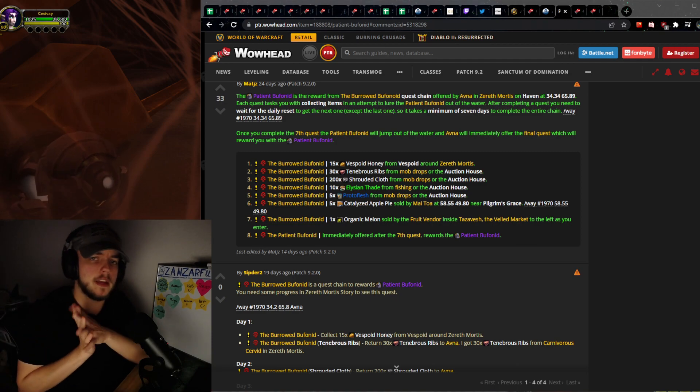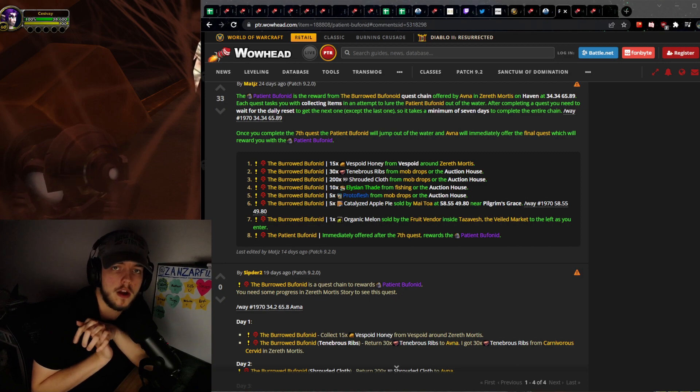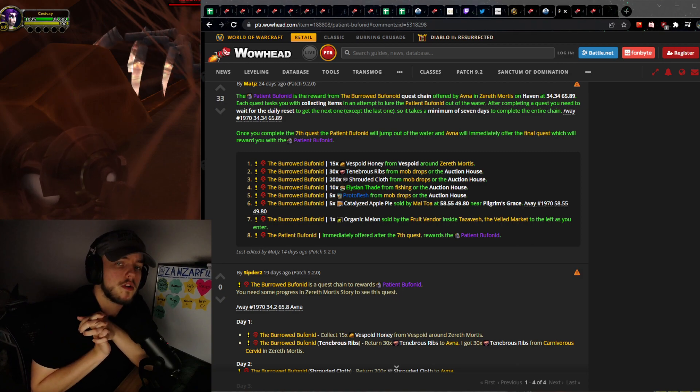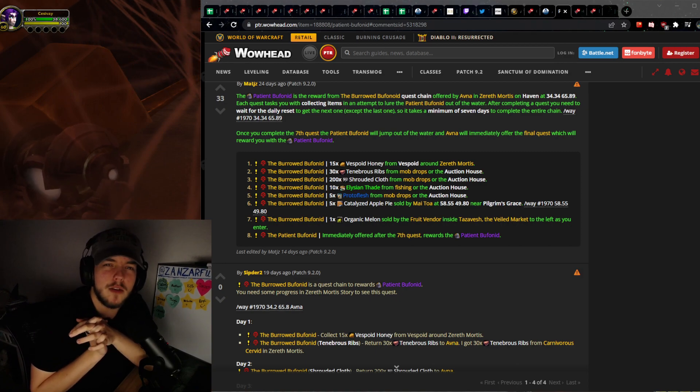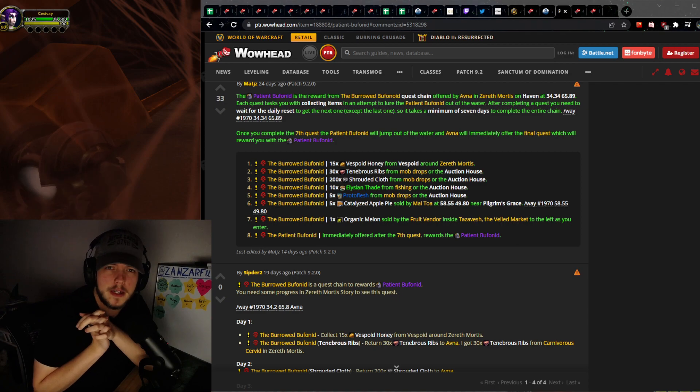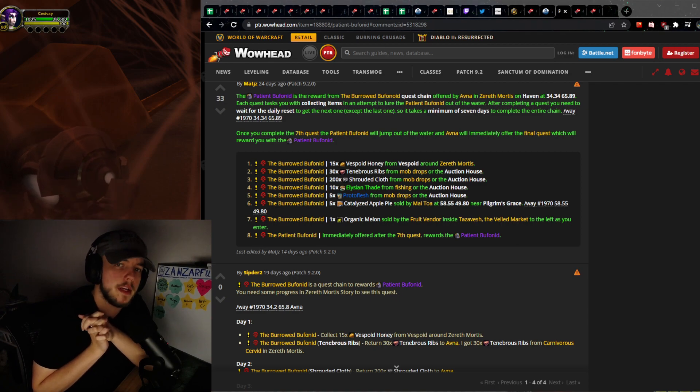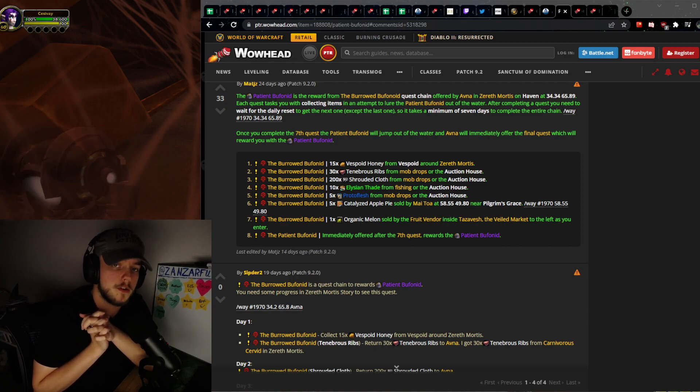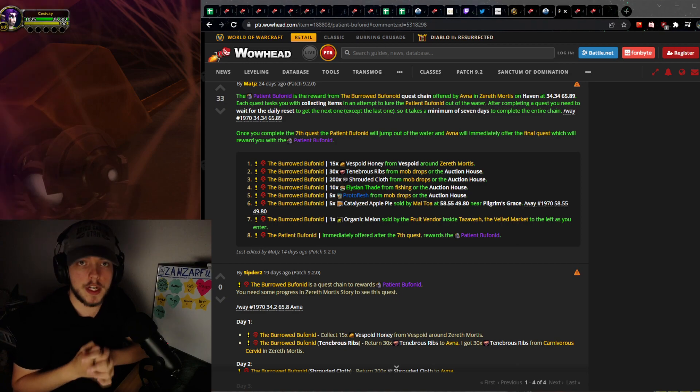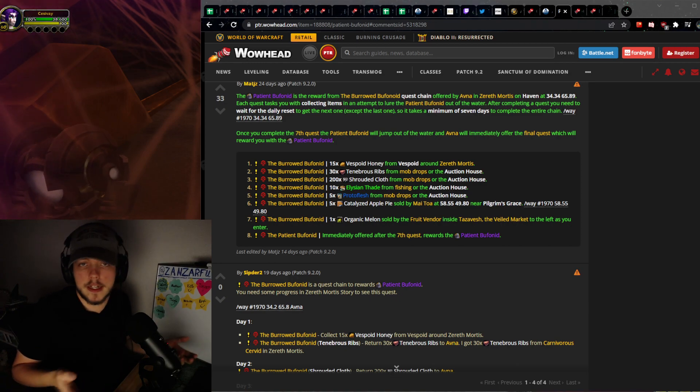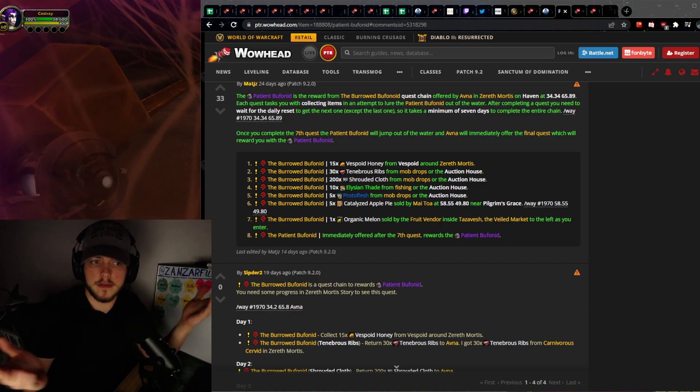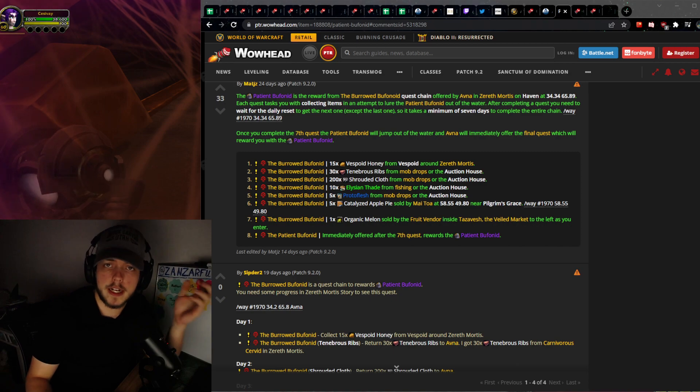Some of you guys that have been around gold making for a little longer might remember the good old turn-ins, like the PvP war front turn-ins that we had in BFA where you had specific materials that you turned in and you'd get some reputation, some other items, and related things like that.